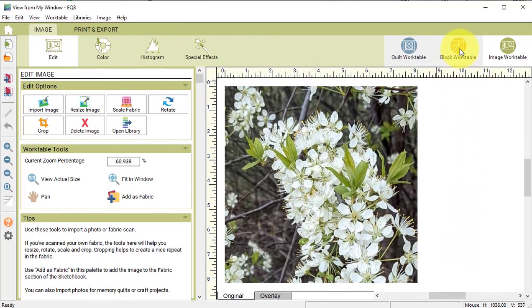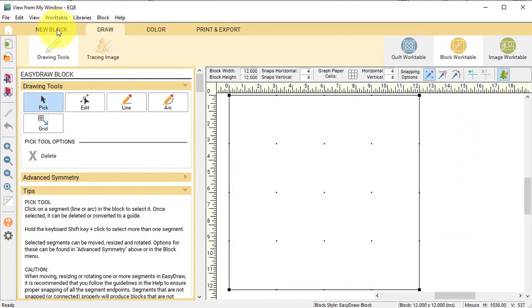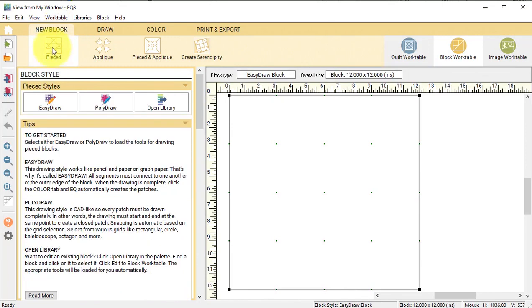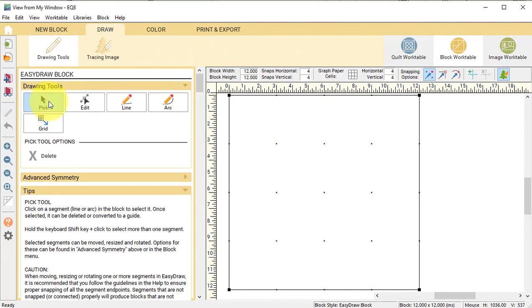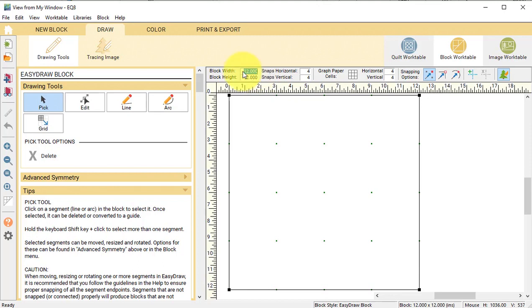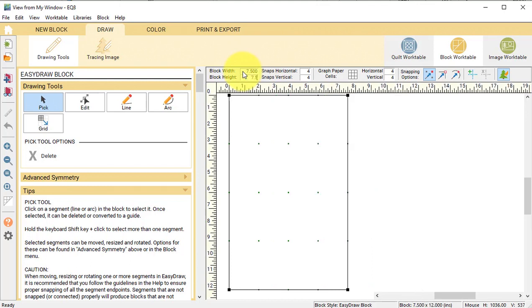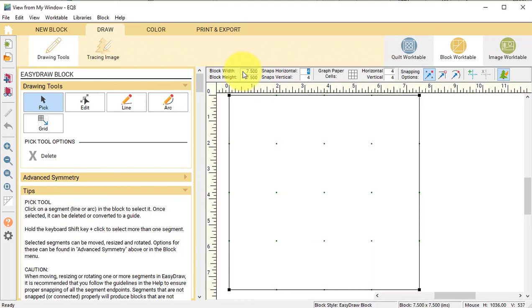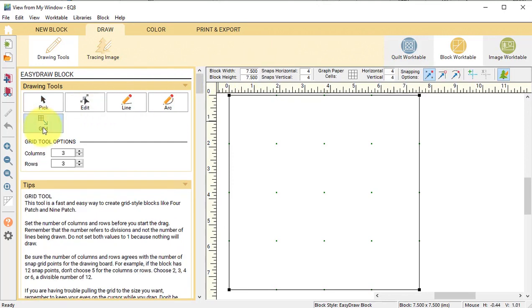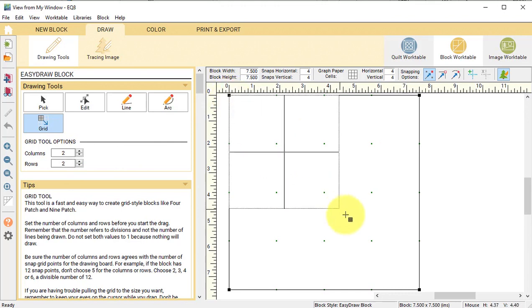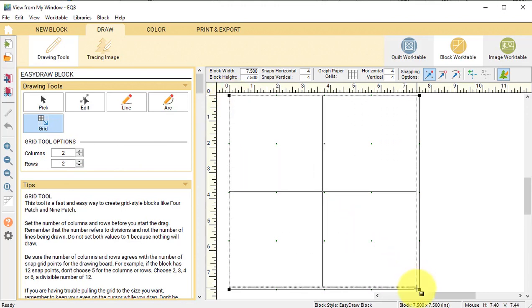Select the Block Work Table and select New Block Pieced Easy Draw Block. We're going to set the Block Width and Height a half inch less than the photo size because we want to be able to have seam allowances. So I'm going to change the Block Width and Height to 7.5 by 7.5. Set the Snaps at 4 by 4 and Snapping Options, just Snap to Grid. Select the Grid tool and change the columns and rows to 2 by 2 and drag a grid from the upper left corner to the lower right corner.